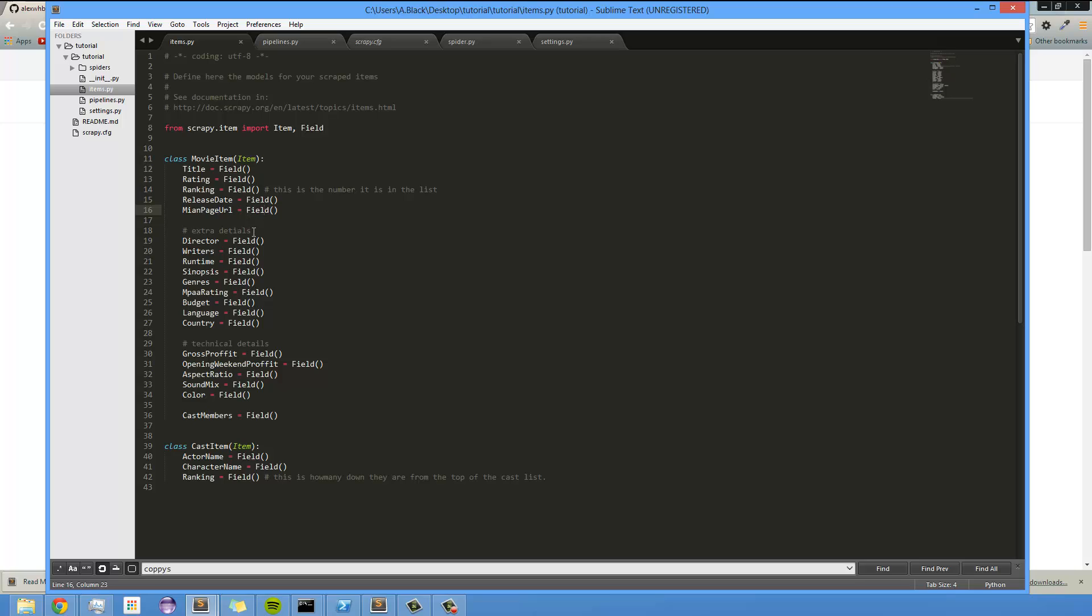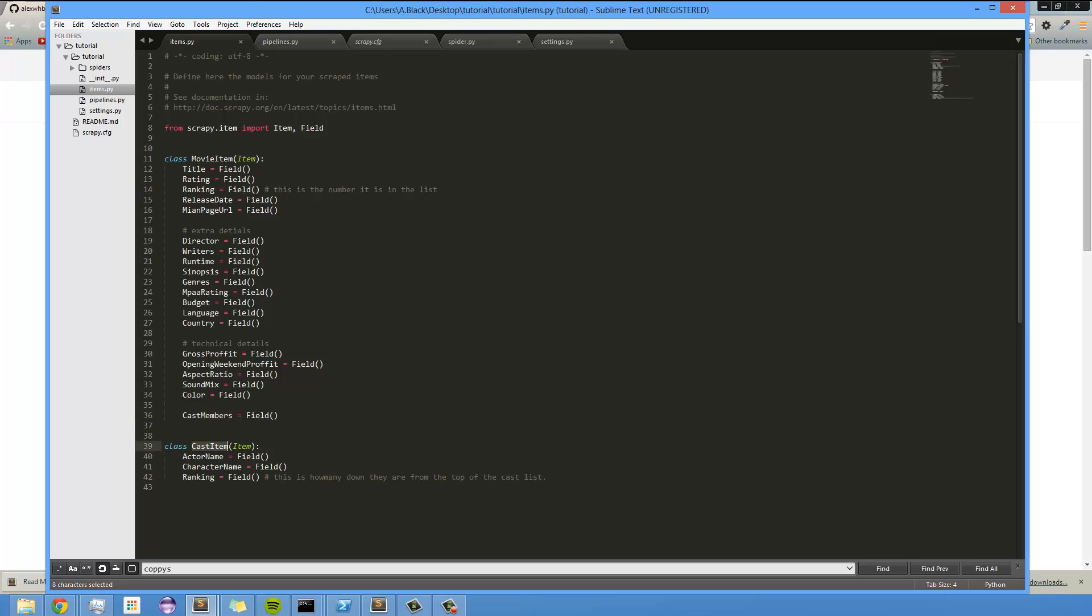Basically, each of these fields represent some data object that I want to collect off of the IMDB page. And you get down here to the bottom, this is Cast Member. This is actually going to connect with a fully different item class that I've called Cast Item. And basically, that's going to be referring to one of the cast members, or each cast member, because it's not a one-to-one.